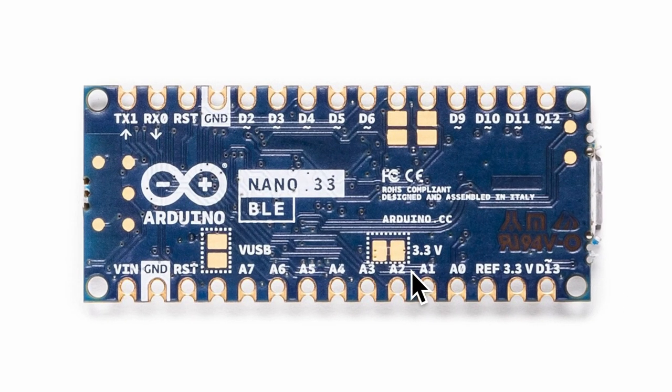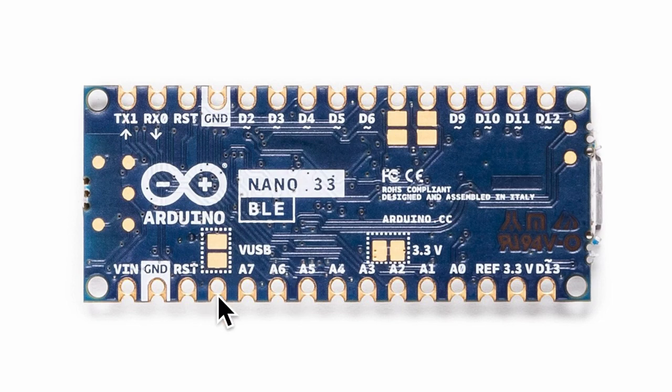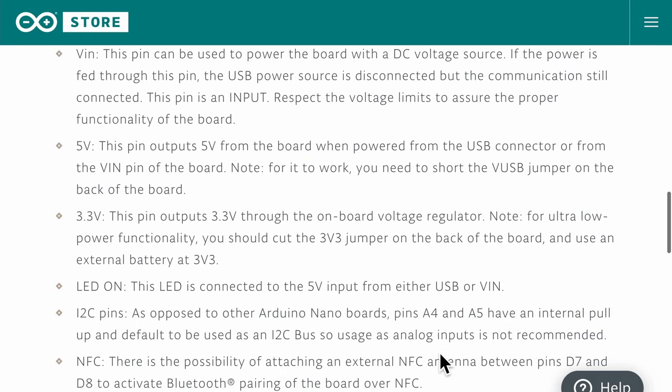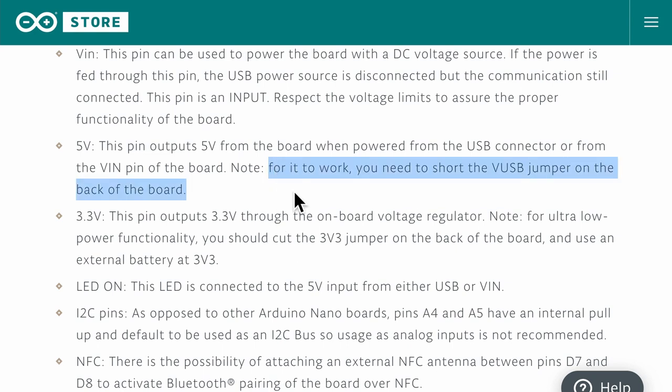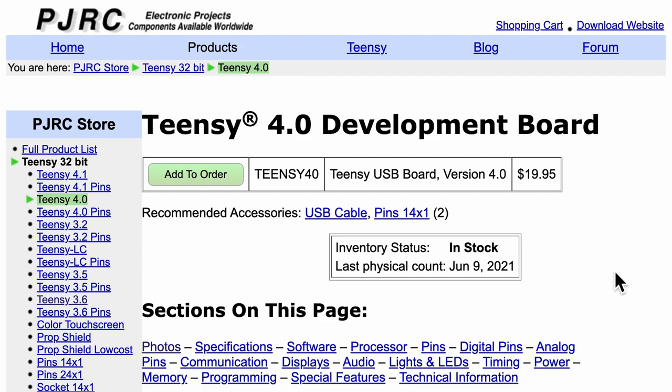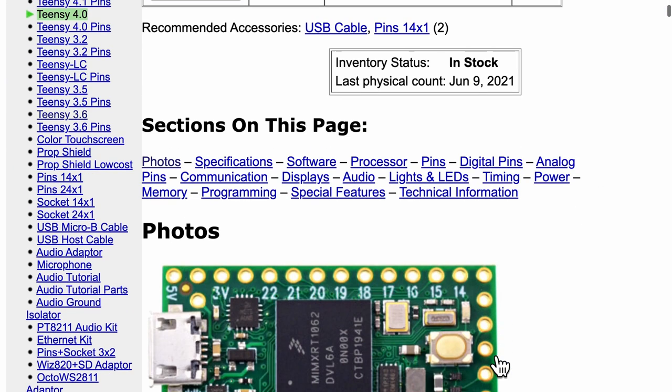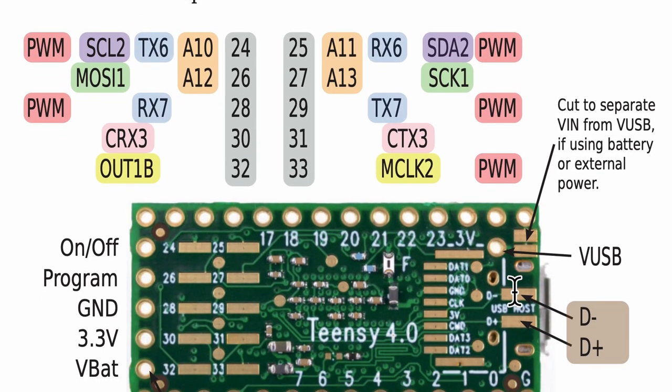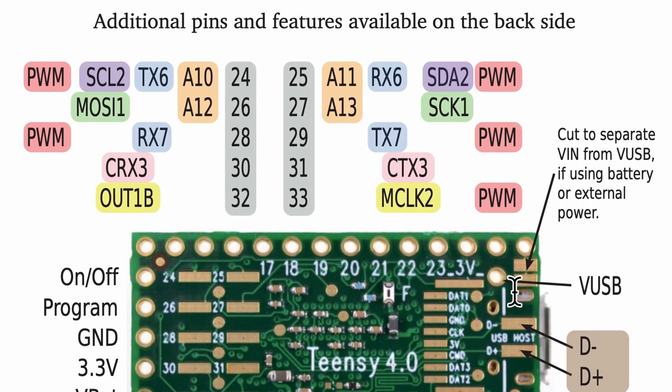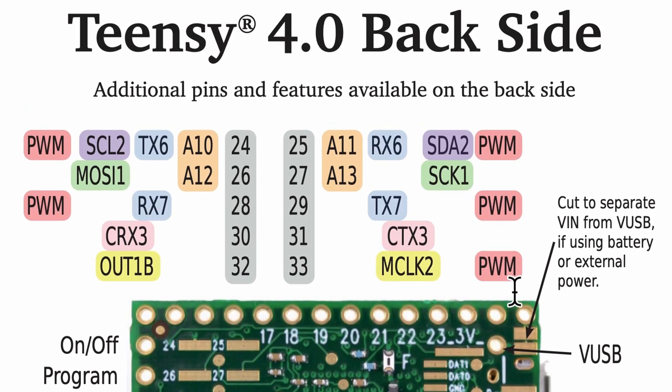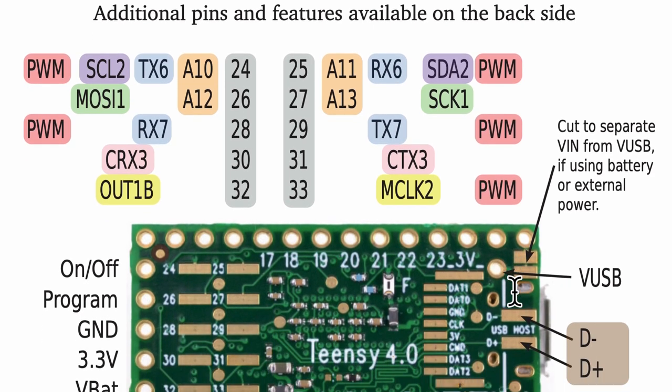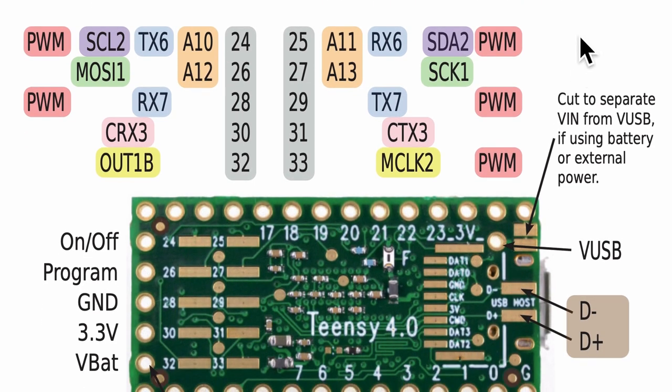At the bottom layer, there is an open solder jumper that is connecting or rather not connecting the 5V pin to the VUSB with the specific instructions that this pin outputs 5V. But for it to work, we need to short the VUSB jumper on the back of the board. And for an opposite example, for a bridged solder jumper example, let's look at the Teensy 4.0 dev board. On the back side of the board, we will see an opposite instruction to cut the solder bridge to separate the VIN from the VUSB.